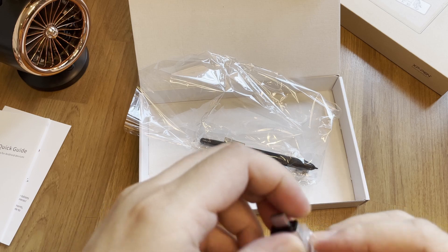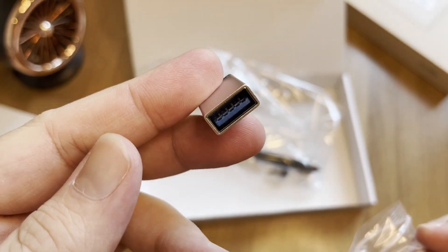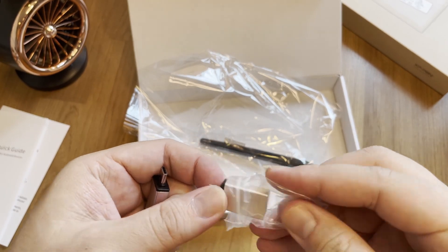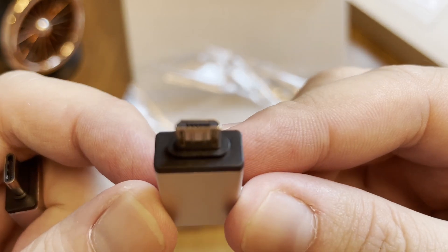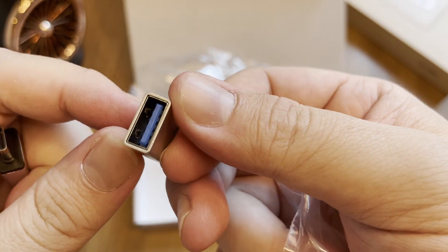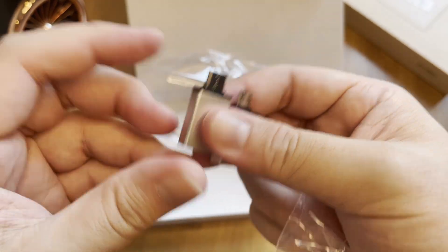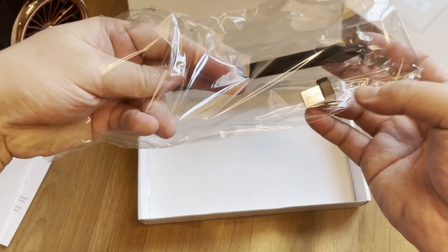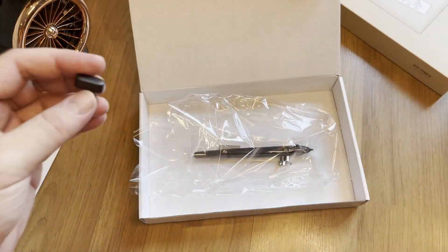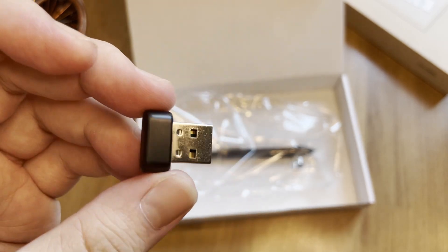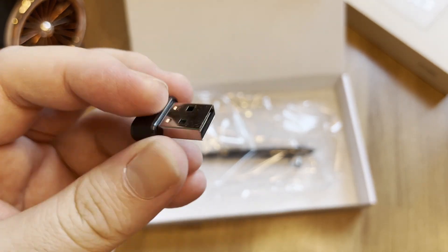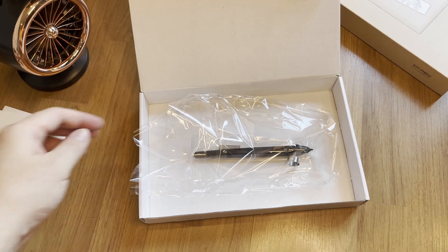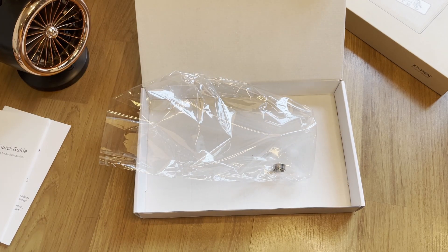And we have that OTG connector for Android. Two types of adapter, one is the USB Type-C and another one is the micro USB. And this tiny little head is the wireless receiver that you need to plug into your PC so that you can use the tablet wirelessly. It's pretty small and light so don't lose it. Keep it nicely. I'm not too sure whether you can re-purchase just the receiver if you lost it.